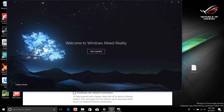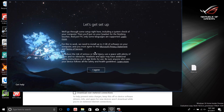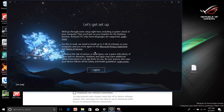I've just connected the Windows Mixed Reality headset — the HDMI as well as the USB — and it looks like it got detected. We now have 'Welcome to Windows Mixed Reality,' so I'm going to hit Get Started.